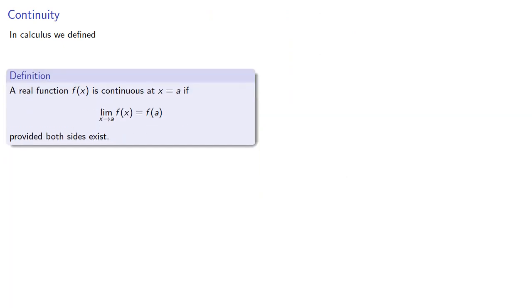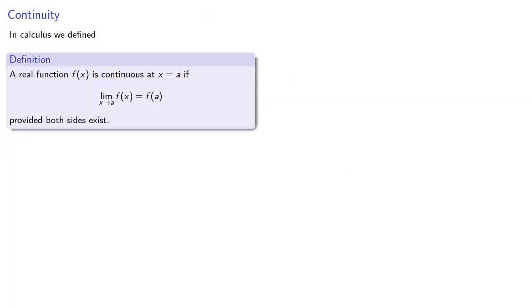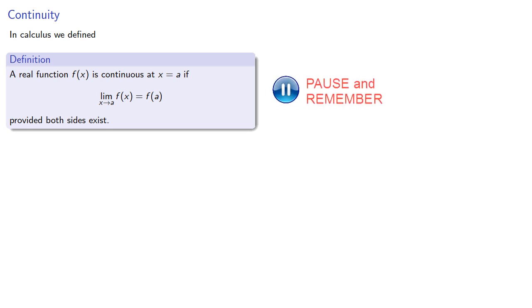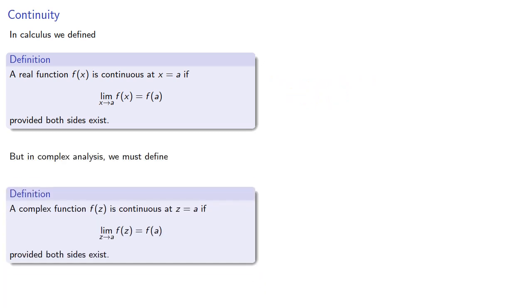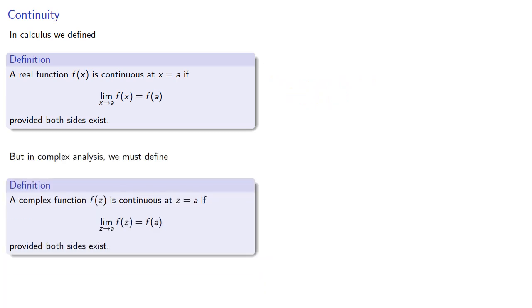In calculus we define continuity as the limit of a function equals the function value, provided that both sides exist. But in complex analysis we must define continuity this way, and you should pay careful attention to the significant difference between the two.